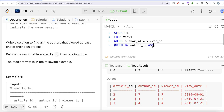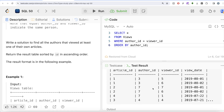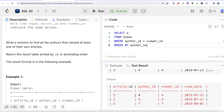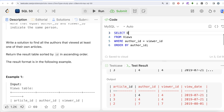I'm writing ASC here just for learning purposes. If you want descending order, you need to write DESC. Let me run this. Our output is now sorted by author_id in ascending order. But there is still one thing missing — we need to drop duplicates.